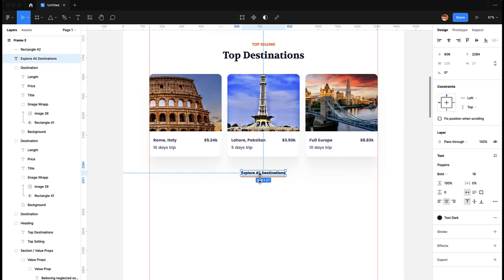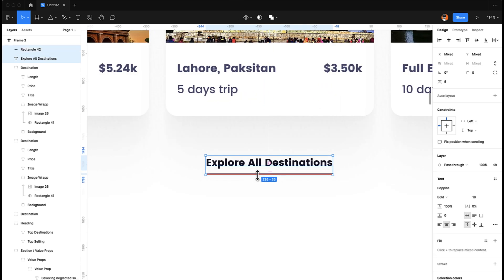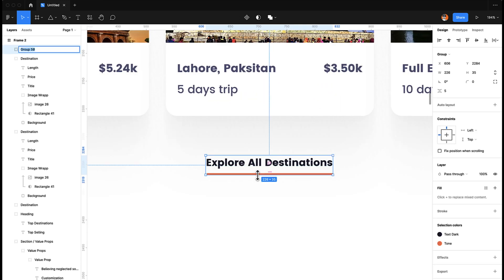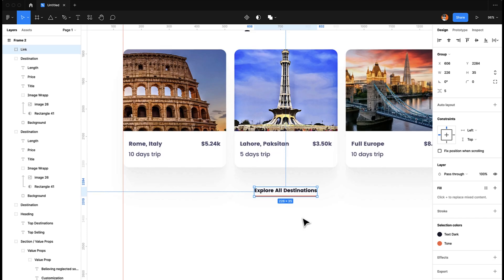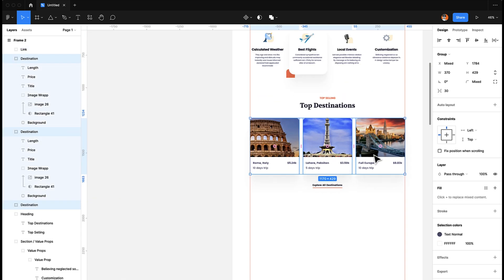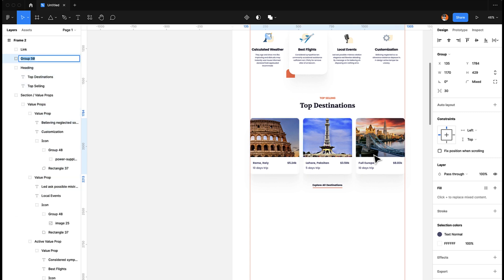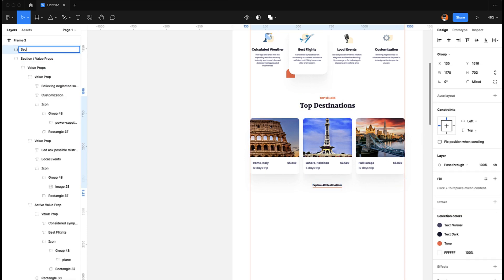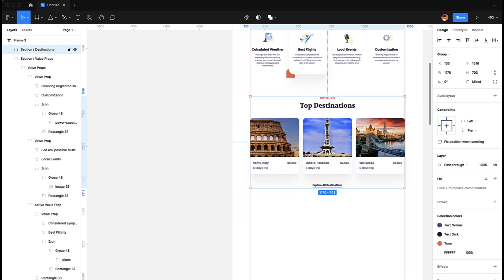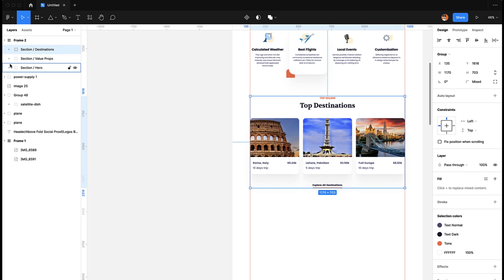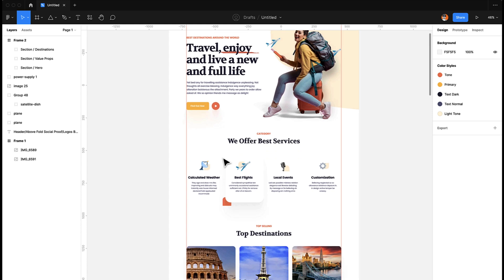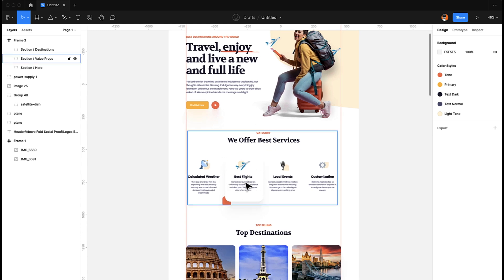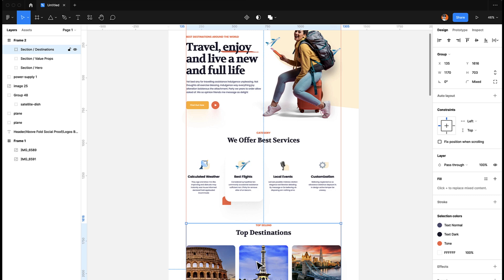When clicked, this button will take users to a details page for all destinations — it's essentially a link. Now let's create the groups: 'Destinations' for all three cards, and then name the whole section 'Section Destinations'. We now have three sections: the Hero section, the Services section, and the Destinations section. Let's move it a little bit apart.